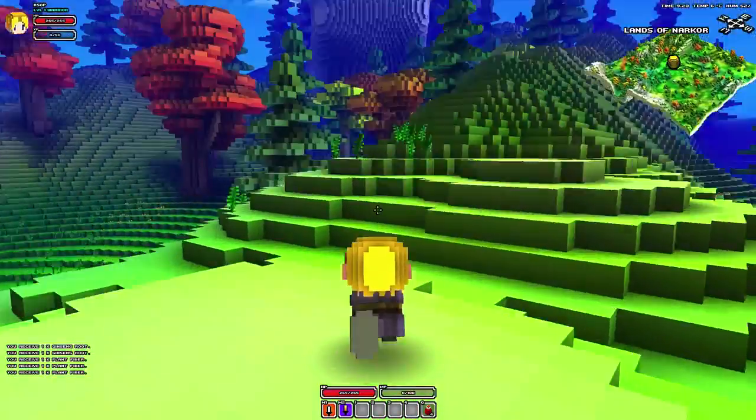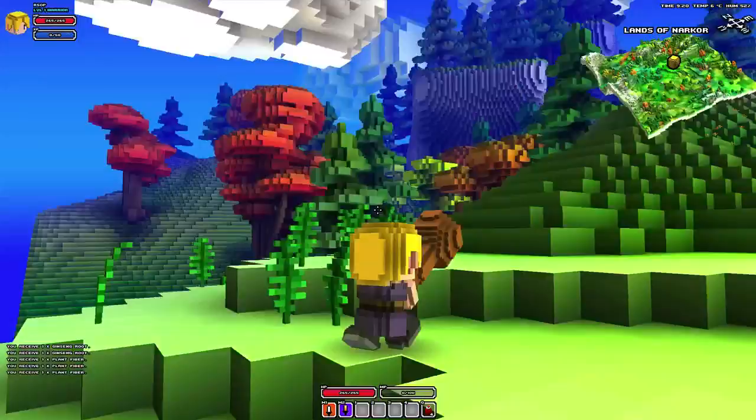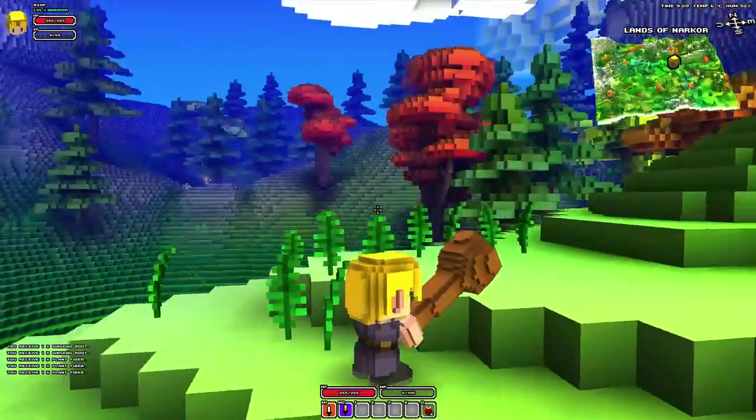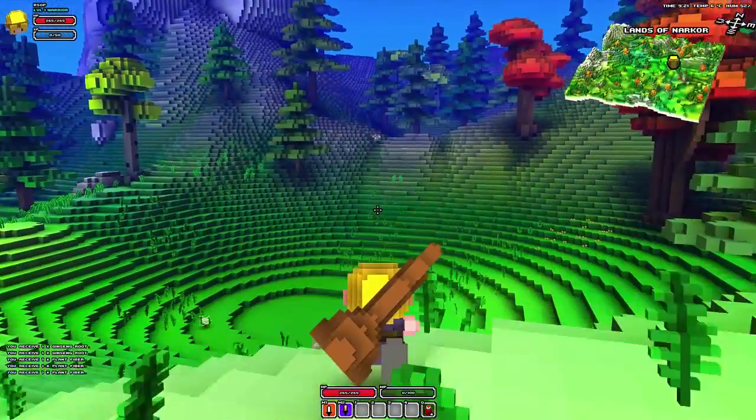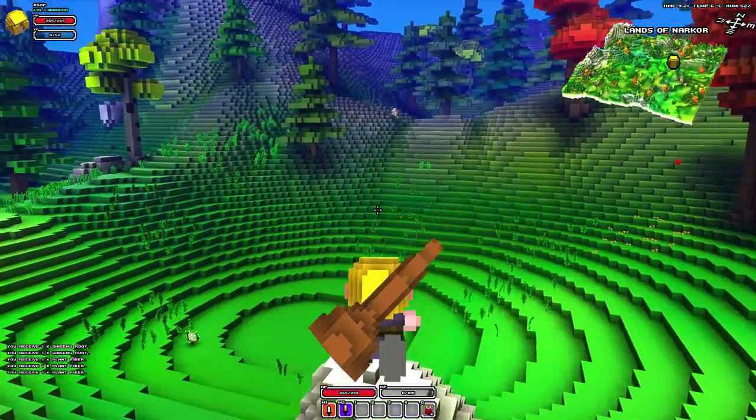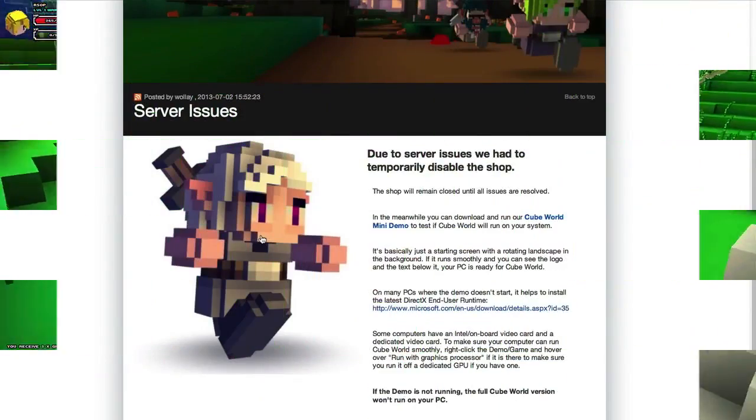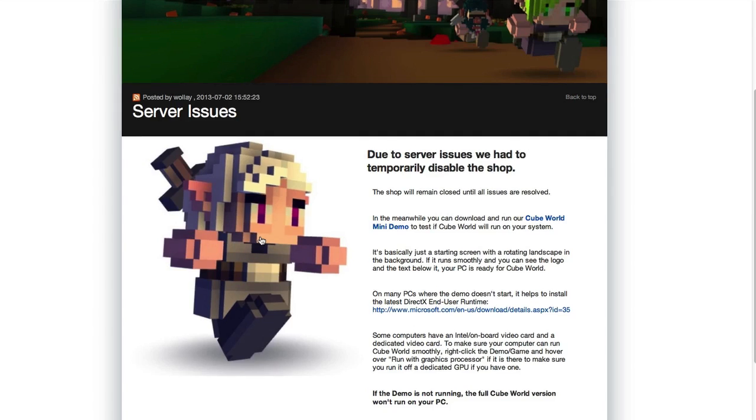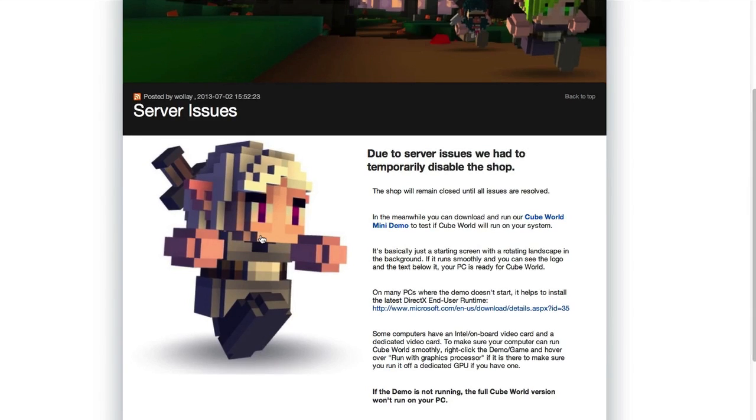Anyways, let's jump into the tutorial and show you how you can get this game working. Now, what you want to do is go to this link right here. I'll put it down below. It's basically the demo to Cube World. Don't be fooled with the other demos floating around the internet because the demo is just a screen rotating of the landscape just to make sure the game actually works on your Mac.